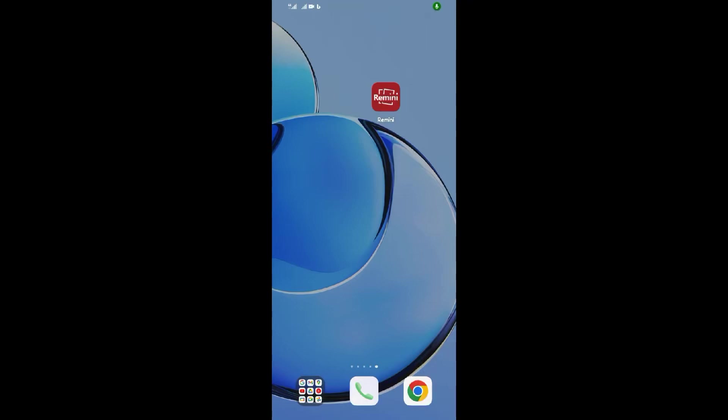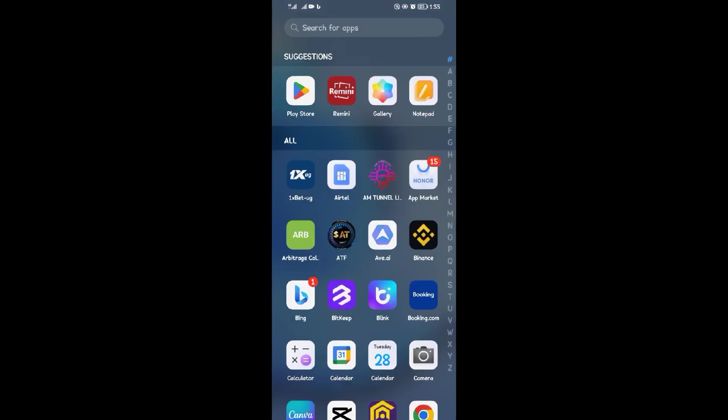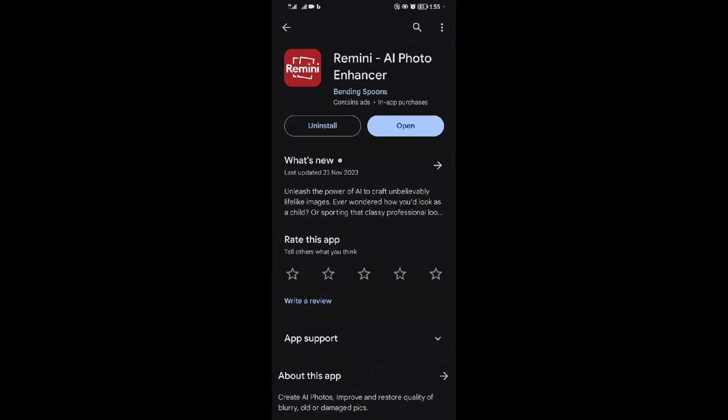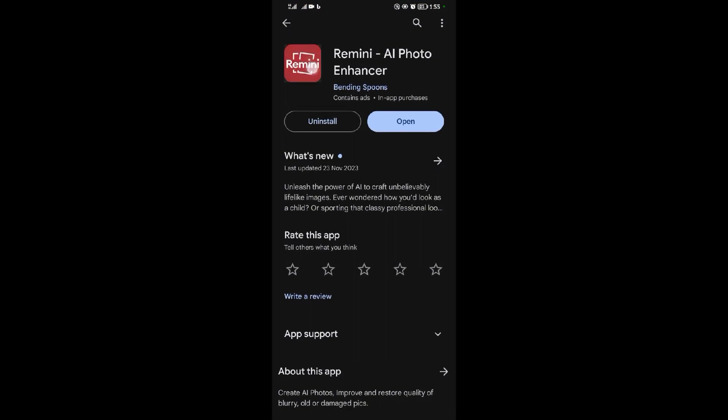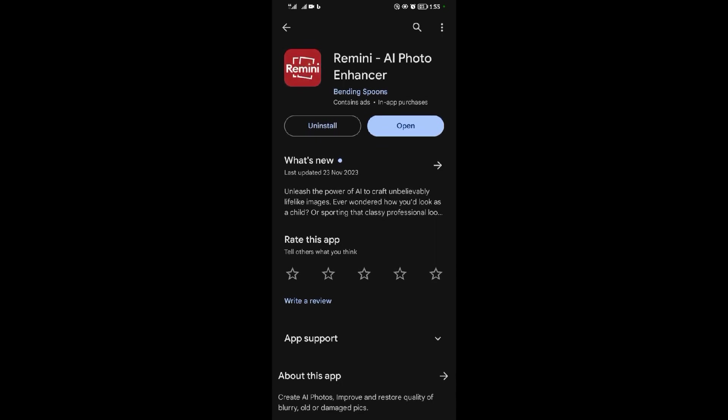Hello guys, welcome back to our YouTube channel. In today's video I'm going to be showing you how to use the Remedy application. For those who don't have Remedy, go to the Google Play Store and search for Remedy AI Photo Enhancer. When you see the Remedy icon, install this application.